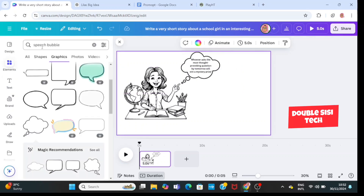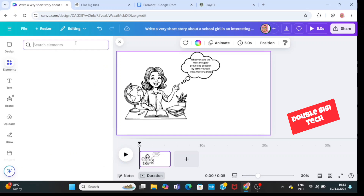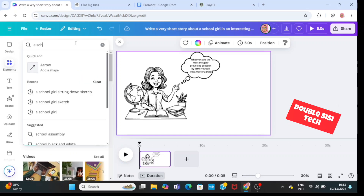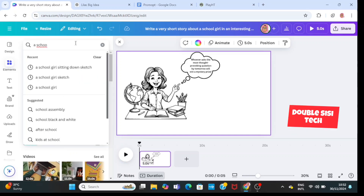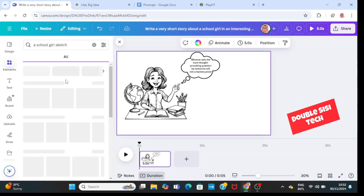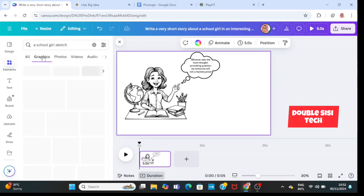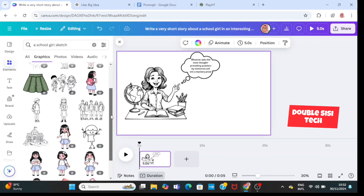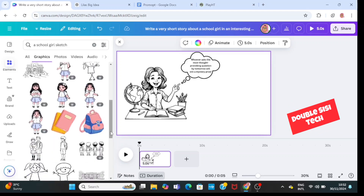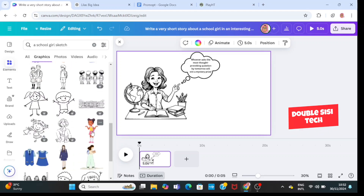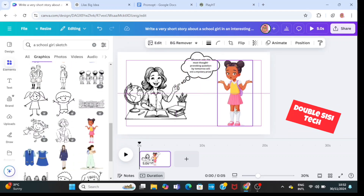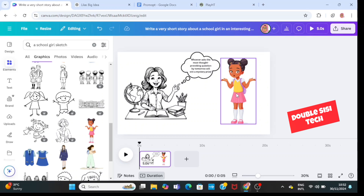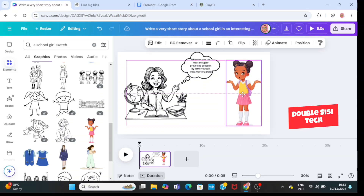Next, I'm going to go to elements and type in 'a school girl sketch'. Then go to graphics and select any schoolgirl of your choice. I'm going to pick this girl and place her here.